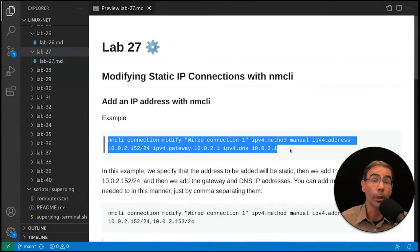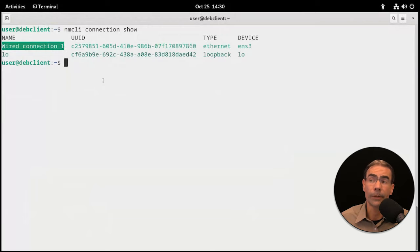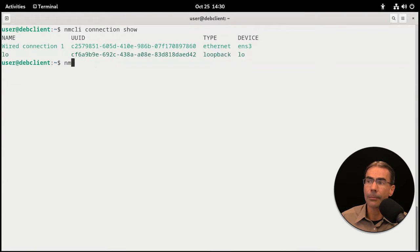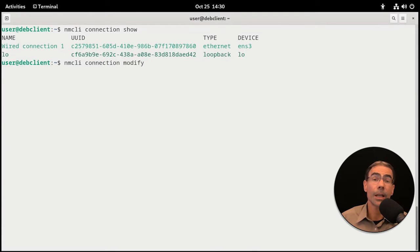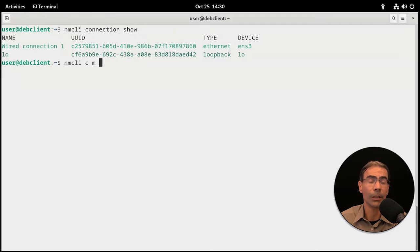That's essentially what we're going to do with the Debian client. So let's move back over to the terminal. It's important to know what the Network Manager names are for your network interface cards — you'll need that information when making modifications. The command we're going to be using is nmcli connection modify, which we can abbreviate to con mod or just cm. Let's start abbreviating right off the bat.